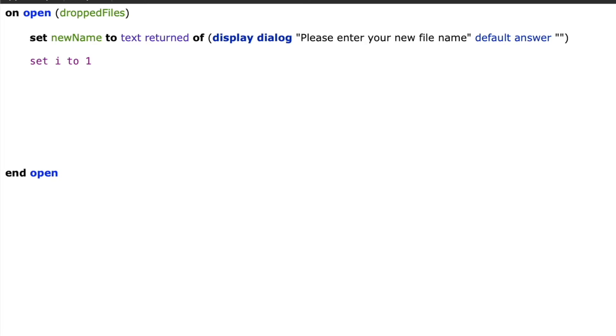Next I'm going to create a counter so I'm going to say set i to one and this will be because we know that the users are going to drop one or many files and this will allow us to change the name of those files to the name that they give us plus an incrementing number.